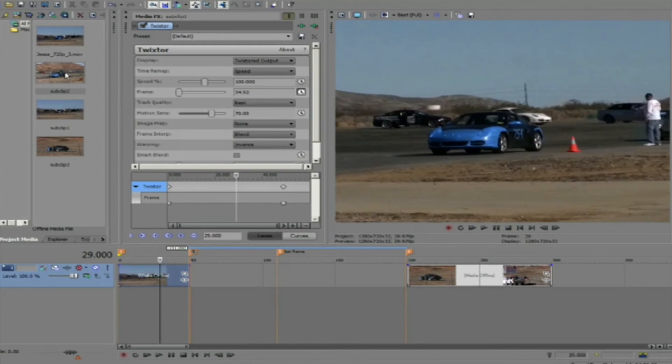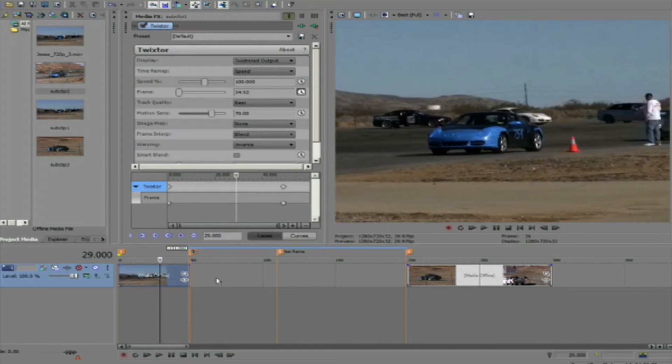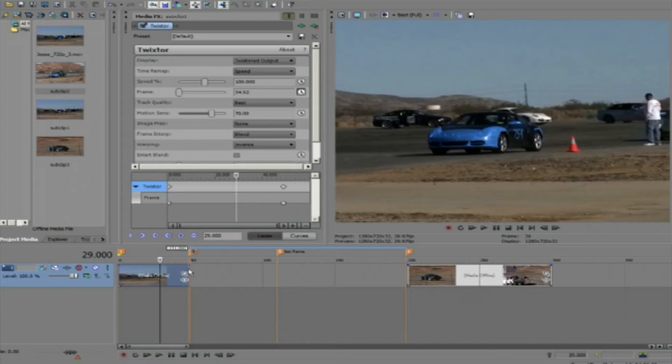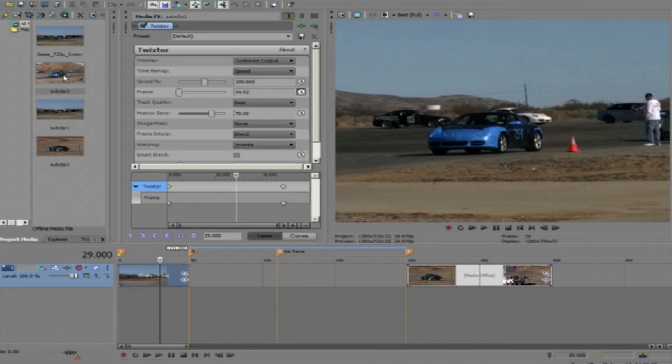The next thing I want to do is fit my second clip, which is also a subclip from the original footage, into a gap that's larger than the clip. I need to slow my clip down to fill this gap. Twixtor can help me with that too.